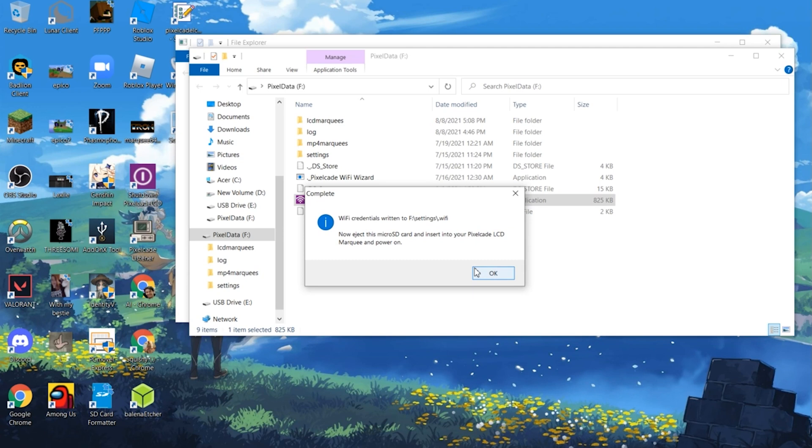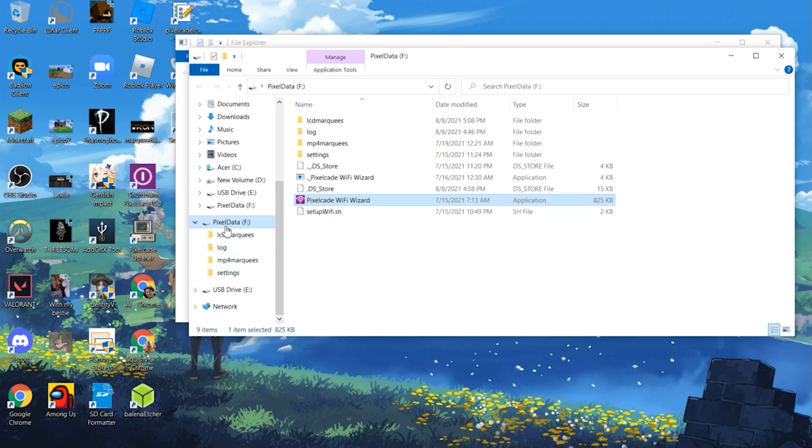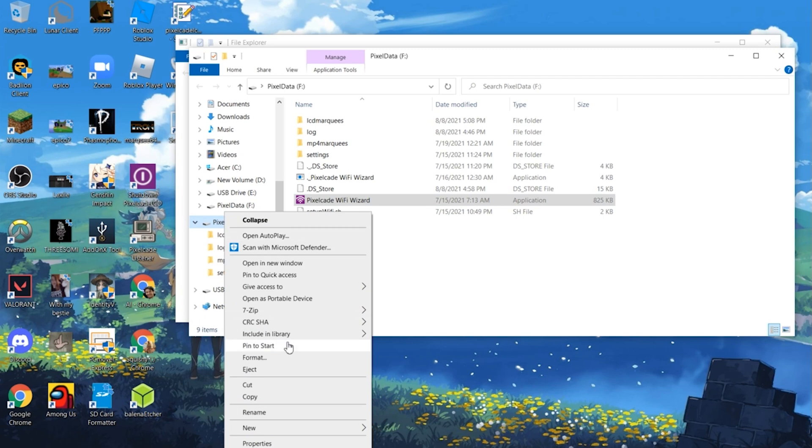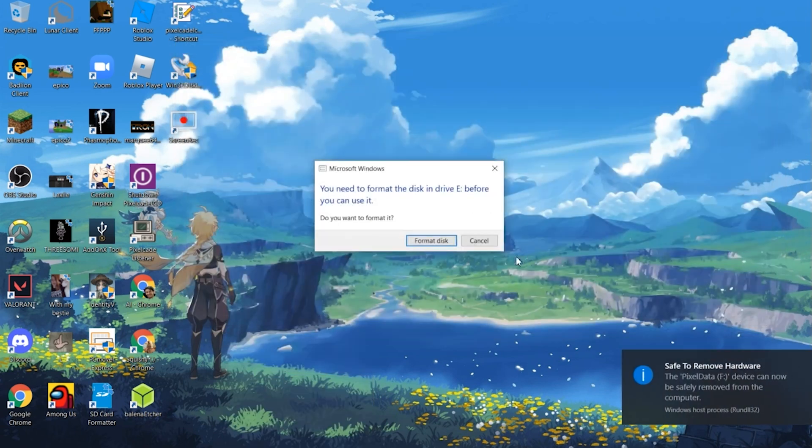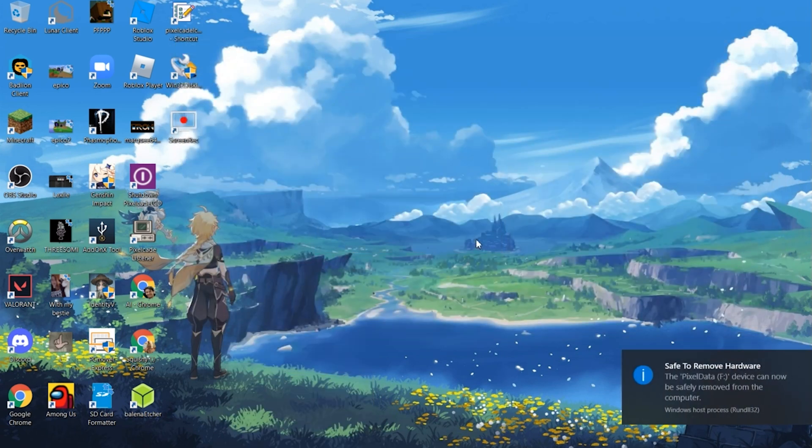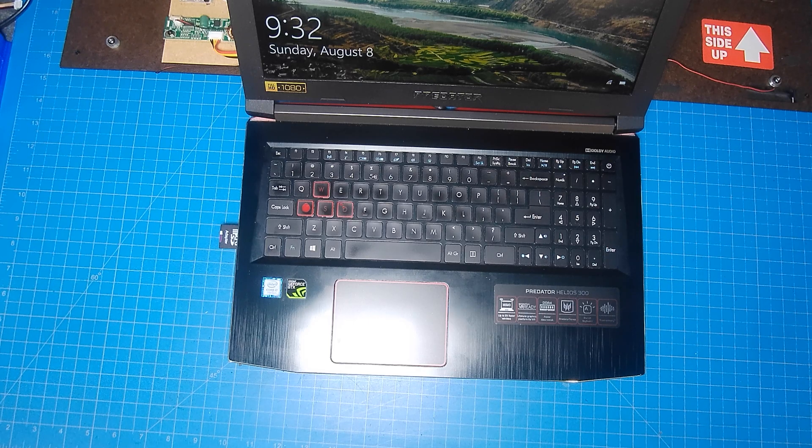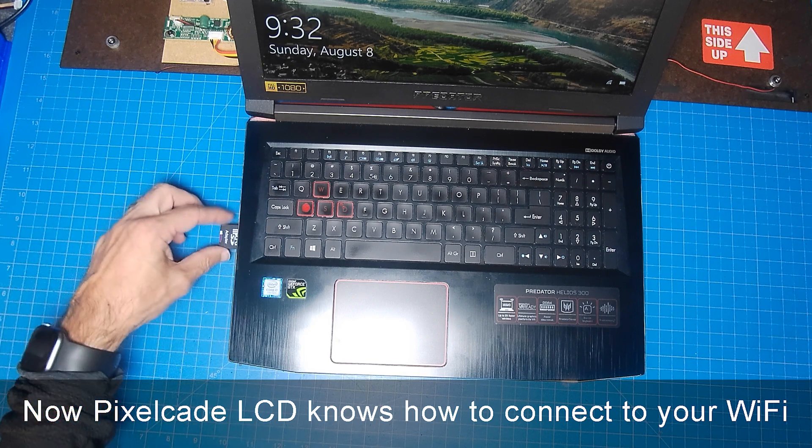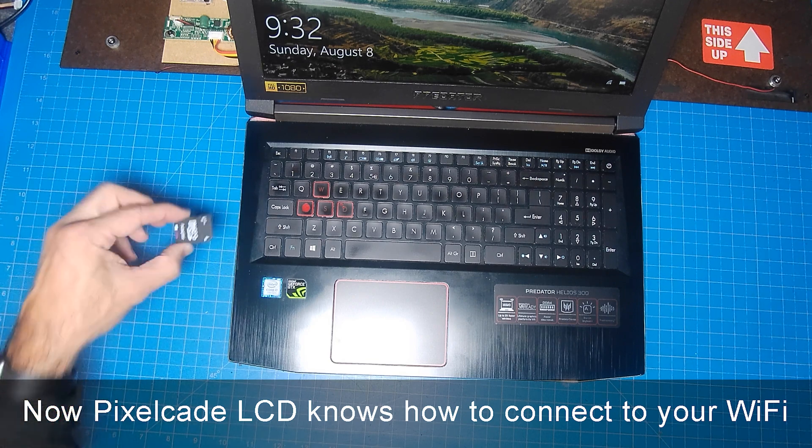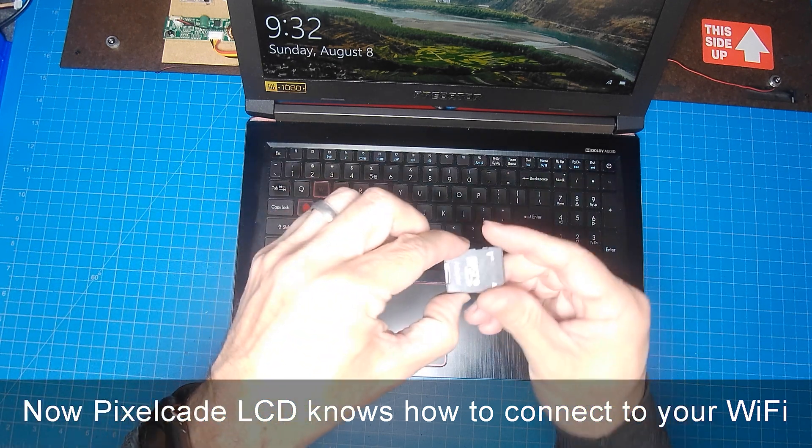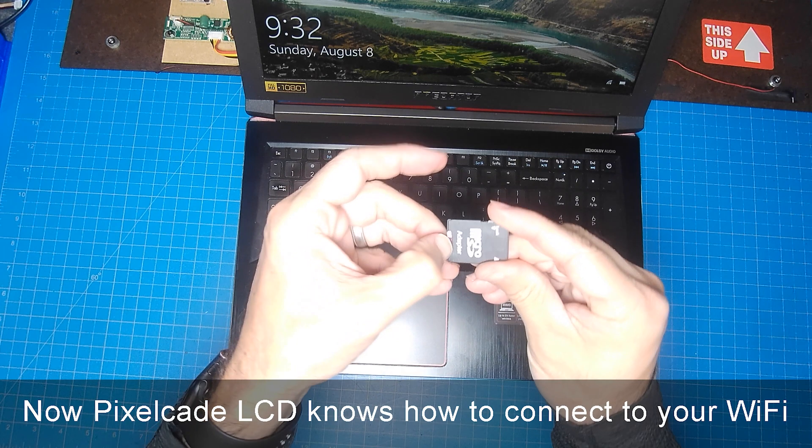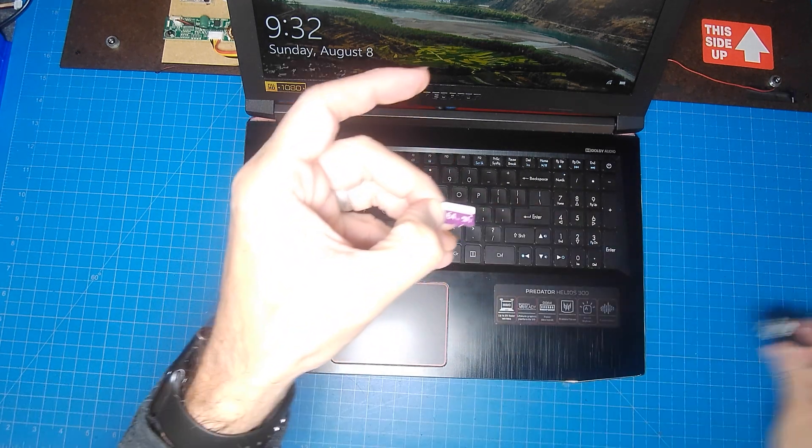That's then going to write your Wi-Fi credentials to the microSD card. So all set. And then once that's done, you can just go here and do an eject. And then pop this back into your PixelCade LCD marquee. So with that done, let's go ahead and take out the SD card adapter out of your computer. Let's go ahead and pull out the microSD card itself.